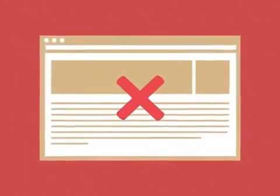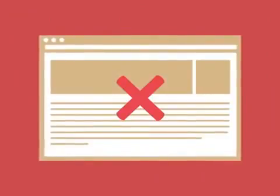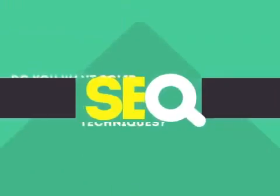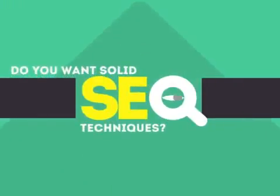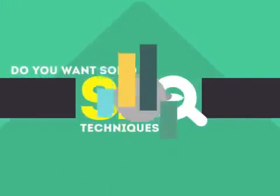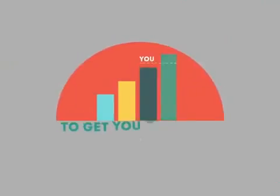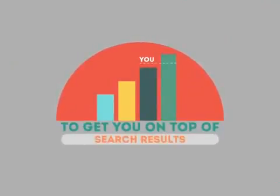Without SEO, your site will never be found online by your customers. In today's competitive world, you need solid SEO techniques to get your site to the top of the search results.